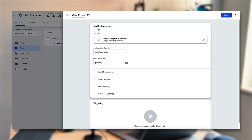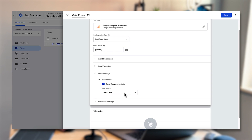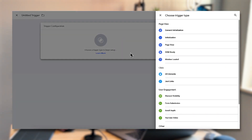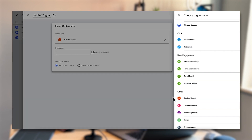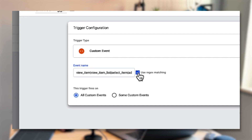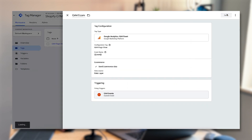For the event name select from variables. Under more settings, tick send ecommerce data and leave data layer selected. Under triggering click the plus in the top right corner, click on trigger configuration, scroll down and click custom event. Paste in the expression of different events that GA4 can configure — I'll drop that in the description — and tick use regex matching otherwise it won't work correctly. Give the trigger a name such as GA4 event, click save, and click save again.